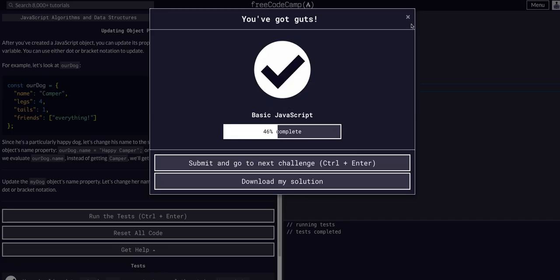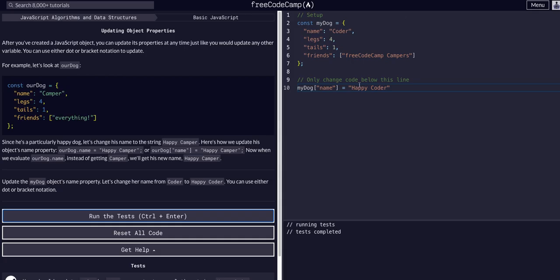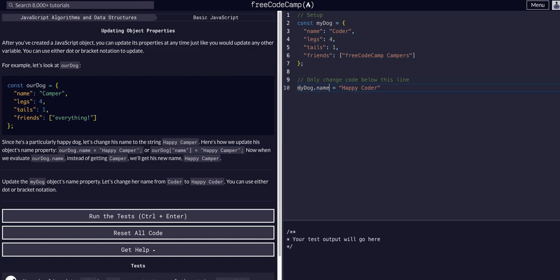As you can see, that works. That's all we had to do for this one. But as I said, I prefer dot notation just for ease of reading because you can see we're entering my dog and the name. So my dog name, changing it to happy coder.